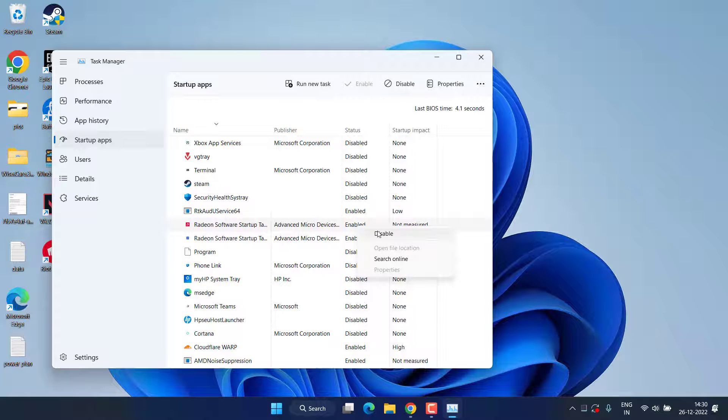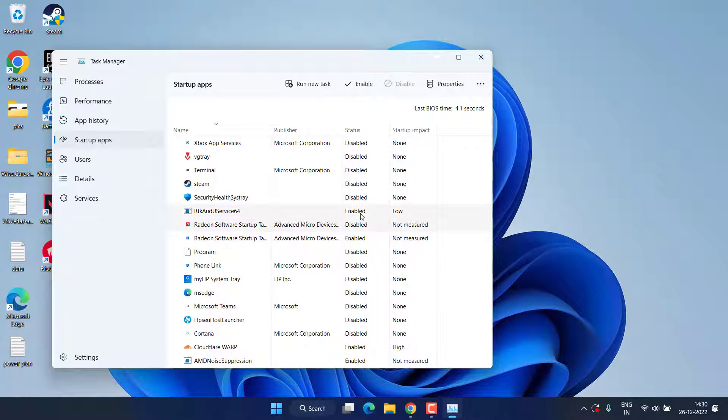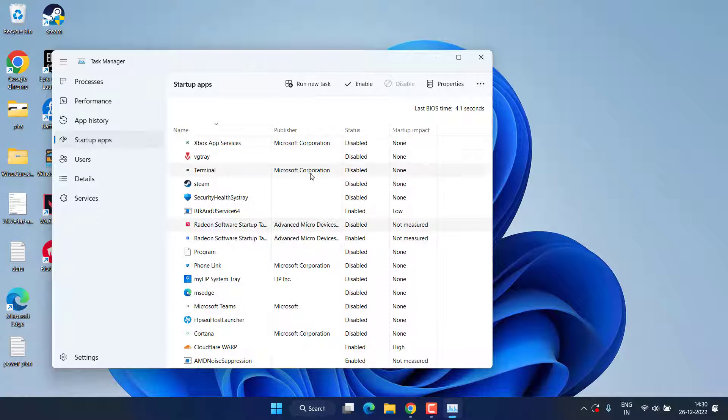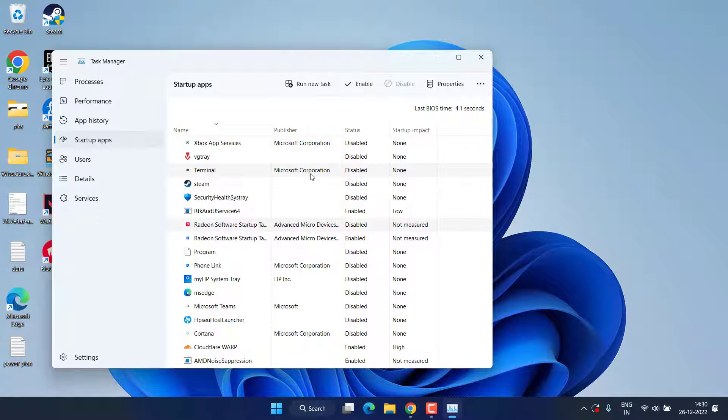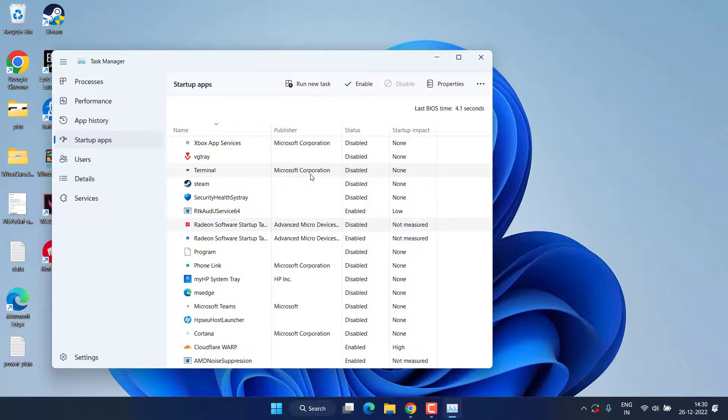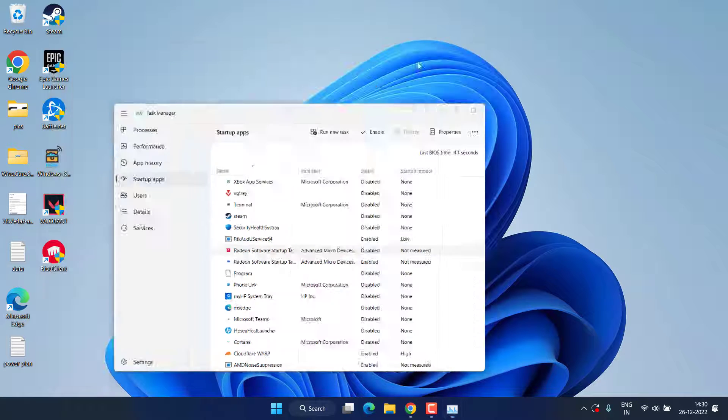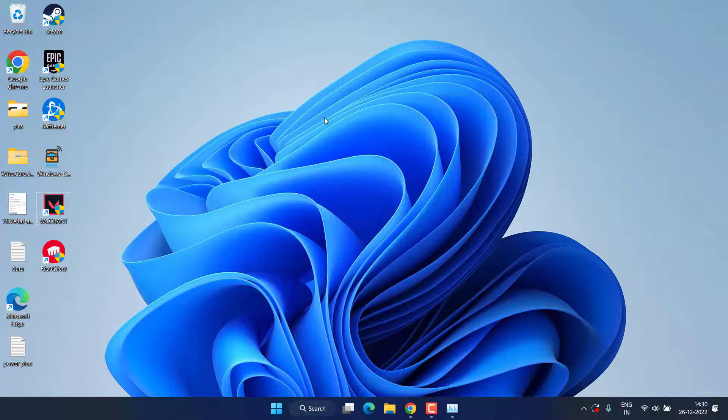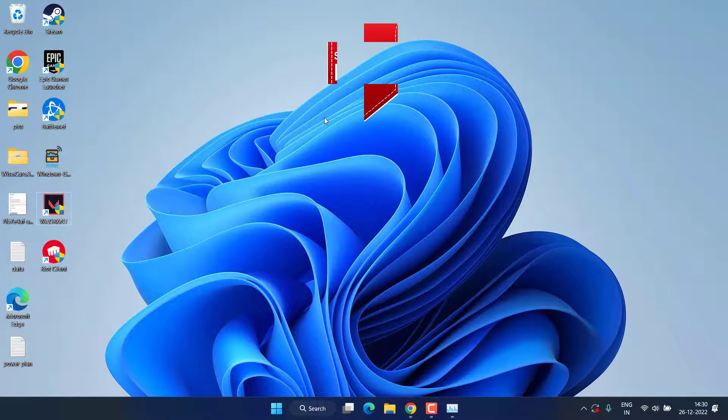You need to do the same task with each of the applications present over here, no matter if it's an antivirus, if it's a system tray icon or anything. Make sure you disable all the startup apps. After that, restart your system and this will completely fix out the issue of Valorant which is running in the background but not showing.